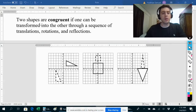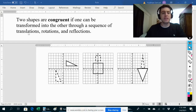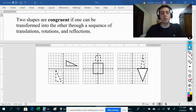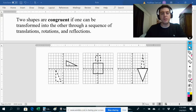Two shapes are congruent if one can be transformed into the other through a sequence of translations, rotations, and reflections. Focus on these two shapes right over here. These two shapes are congruent, and we can show that because we can transform this one into this one using translations, rotations, and reflections.